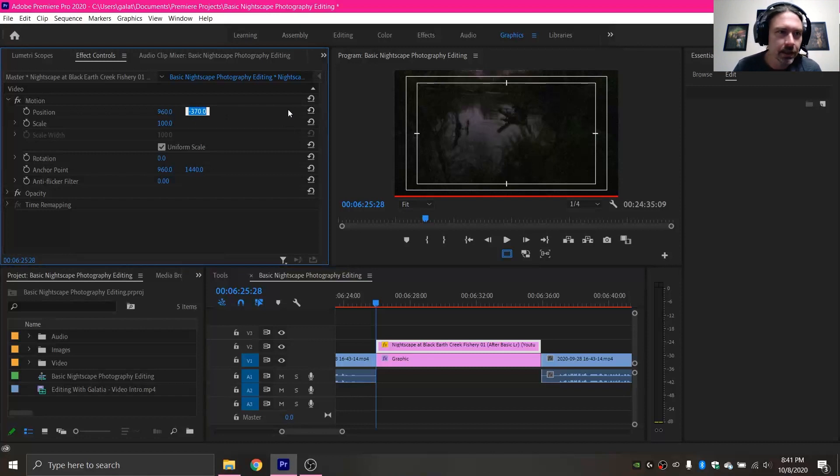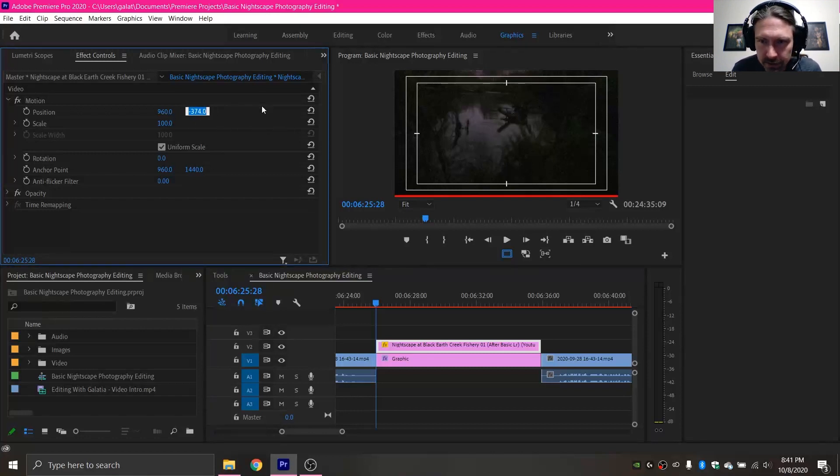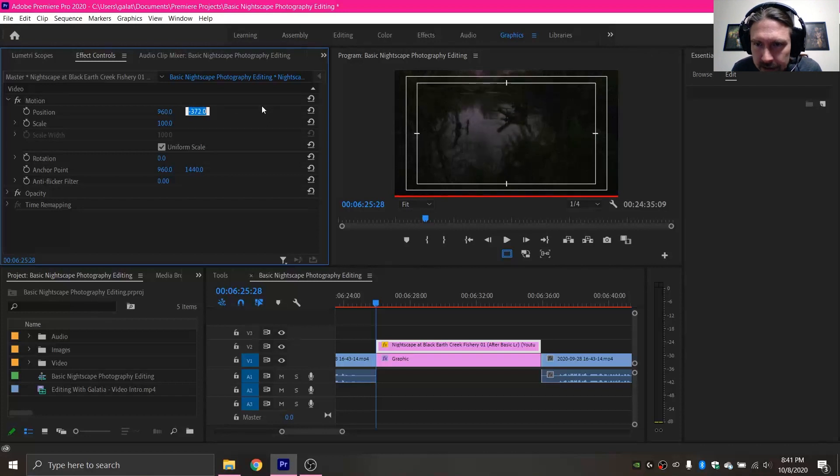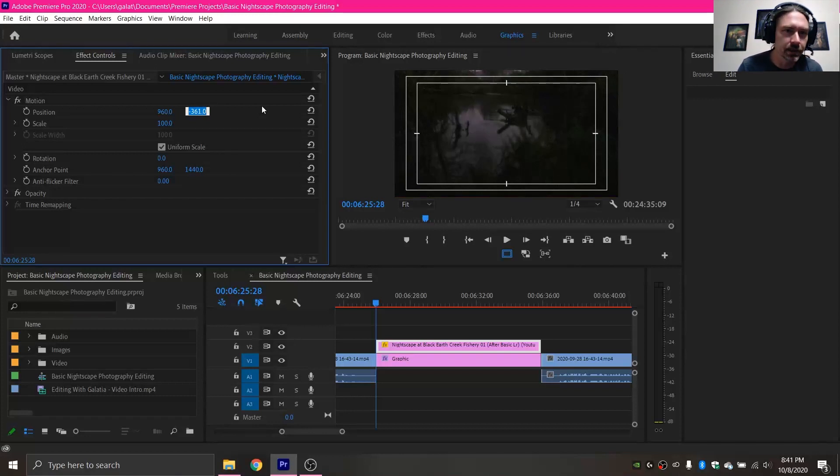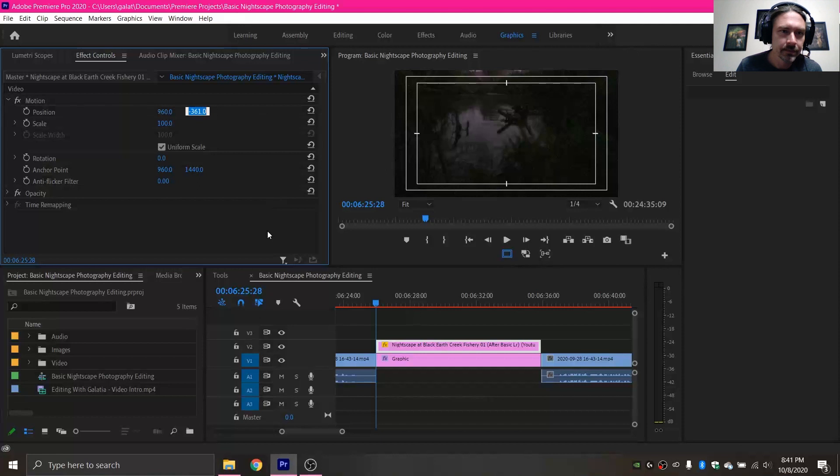So now I'm going to come back up here and I'm going to use the arrow keys again. And I'm going to hit up very slowly one at a time until there is no red showing. So right there is where the red disappears. So that is what I want.